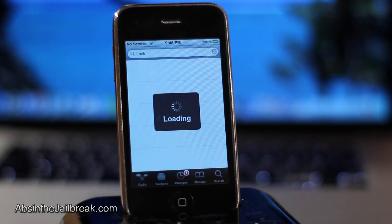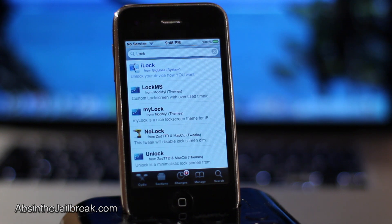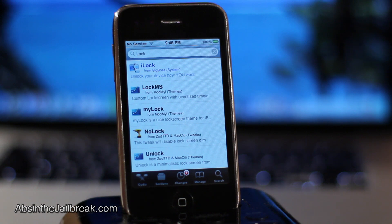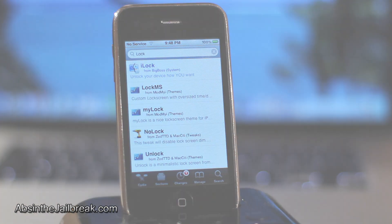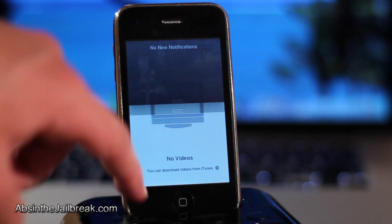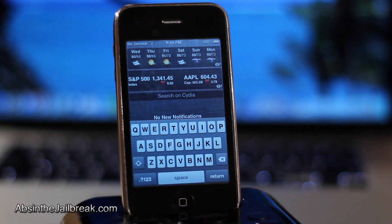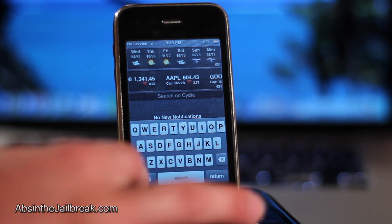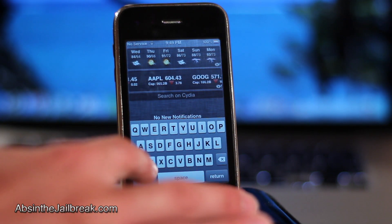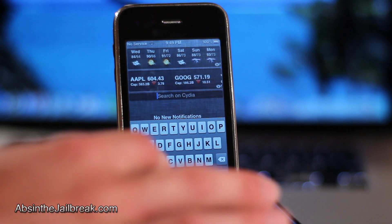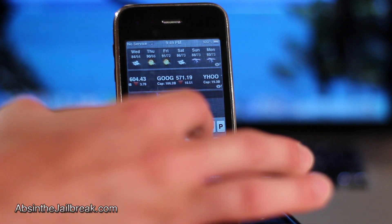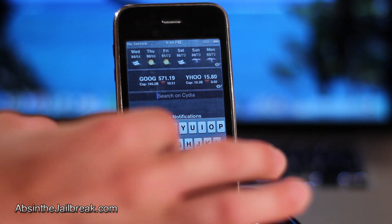We can do this from any application because we can pull down notification center anywhere on our iOS device. So let's open up videos here, pull down notification center, then we can tap on search in Cydia and let's search for iFile this time. And there you go.